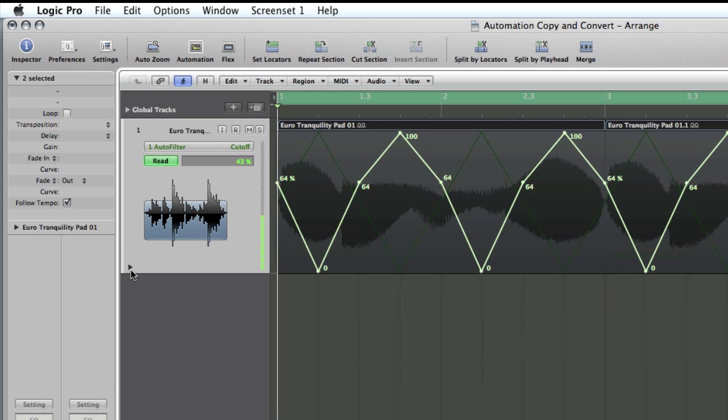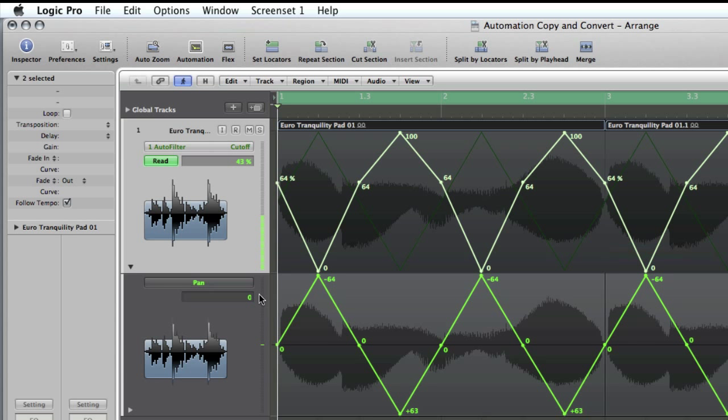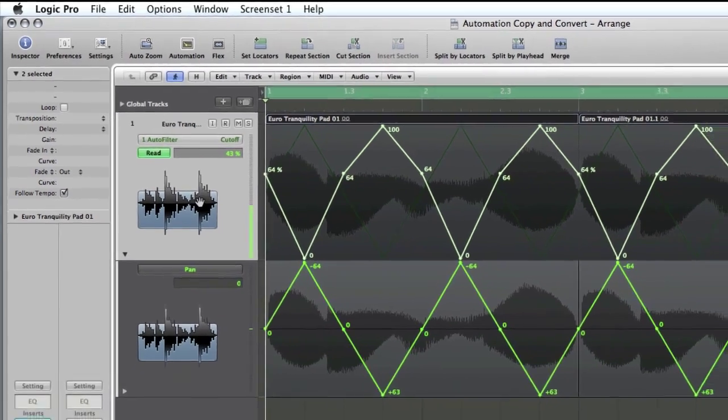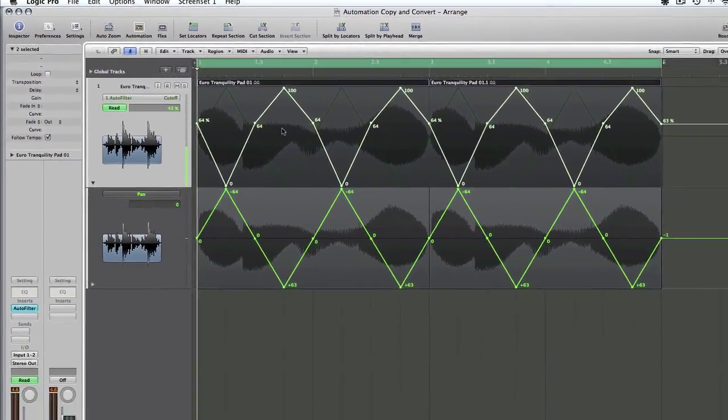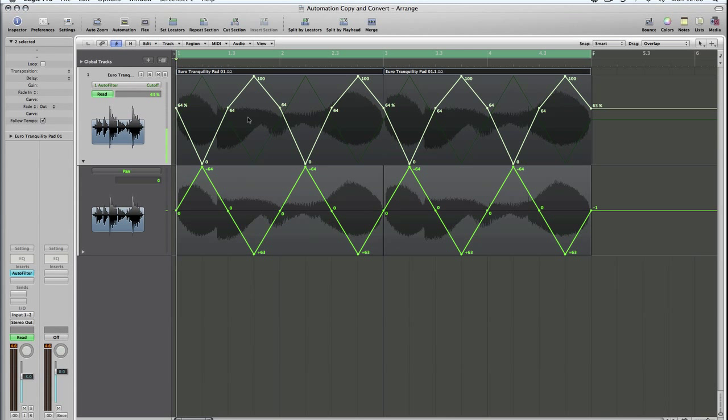So now, as you can see, using this disclosure triangle here at the bottom left-hand corner of the track header, we've got two types of automation. We've got pan, which is as it was before, and then we've got our copied and converted cutoff automation, which now sounds like this.